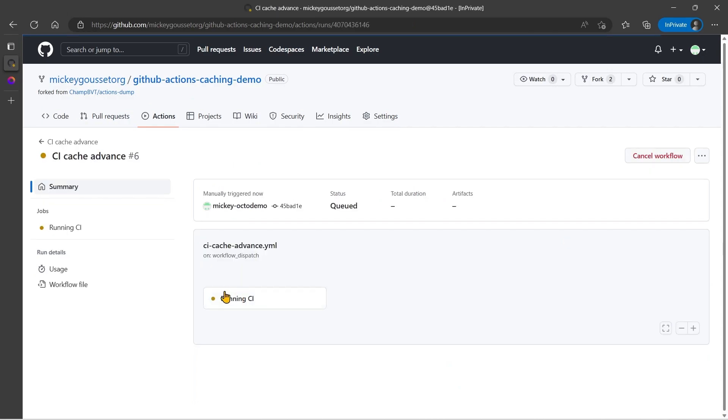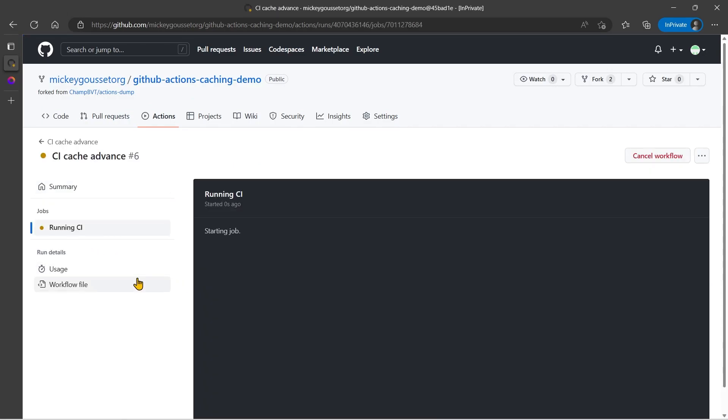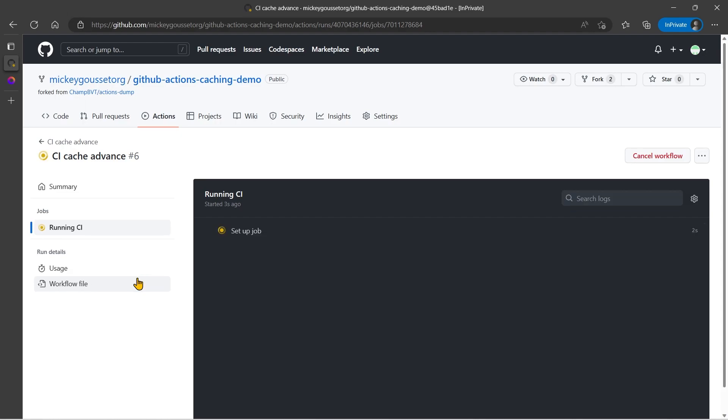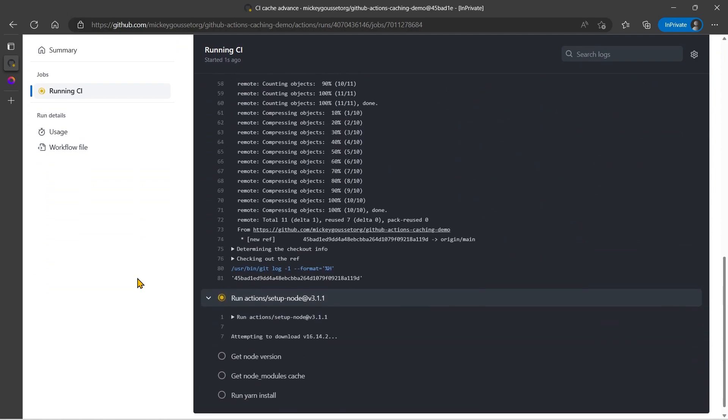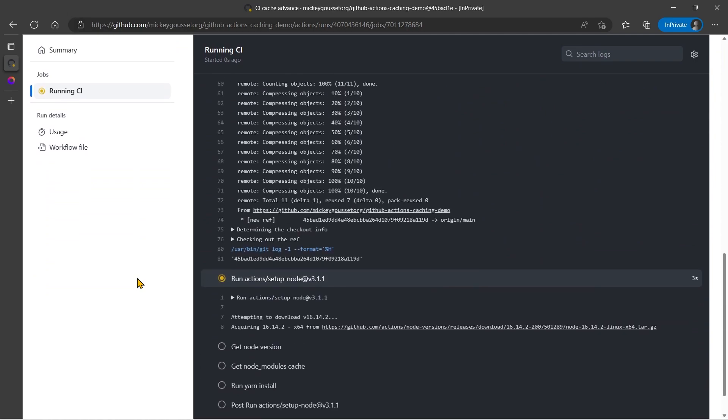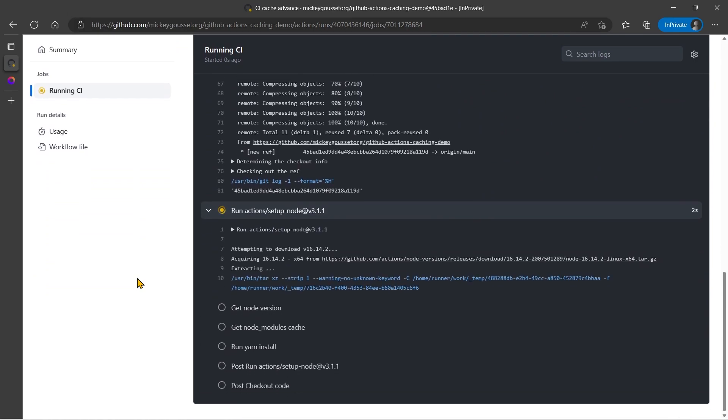Now let's go to the advanced cache and run that. Now we expect the first time that we run this that it's going to take longer, and that's because it has to do everything it normally does as well as save the cache for us. So we'll let this run, and we'll be back shortly.